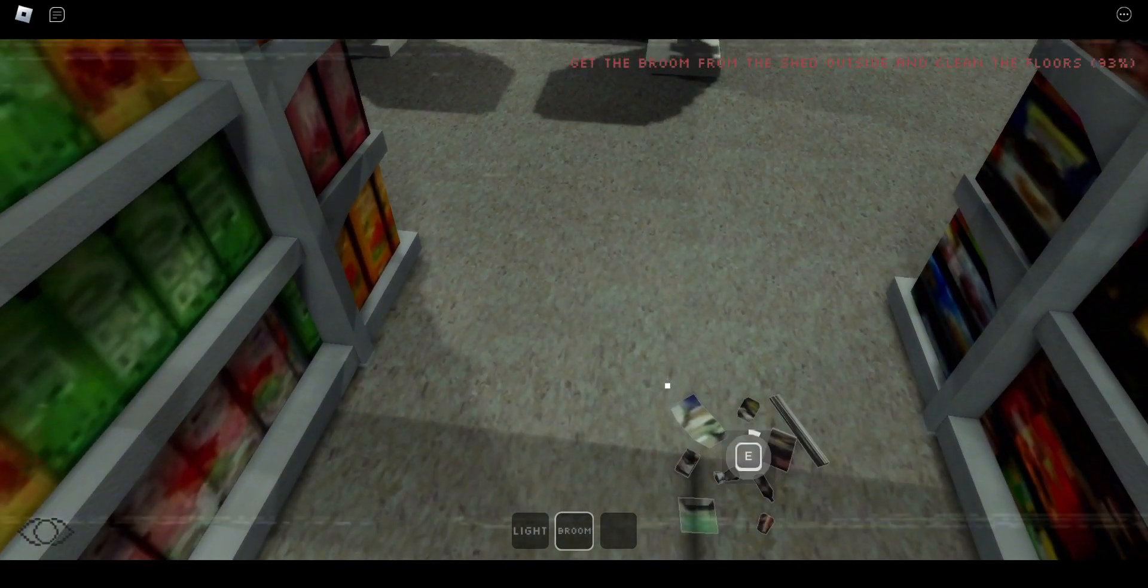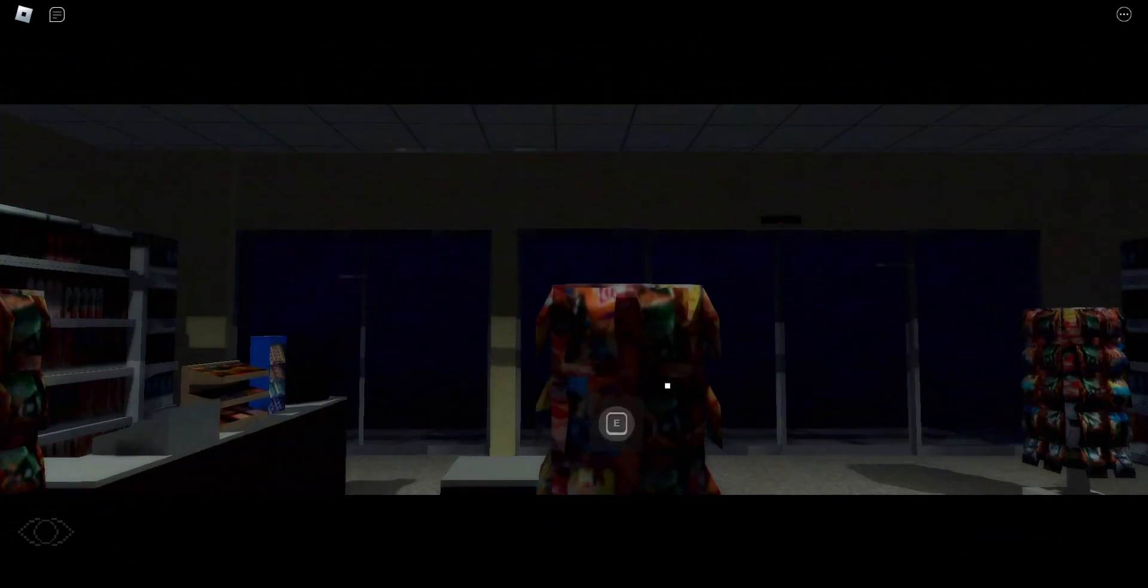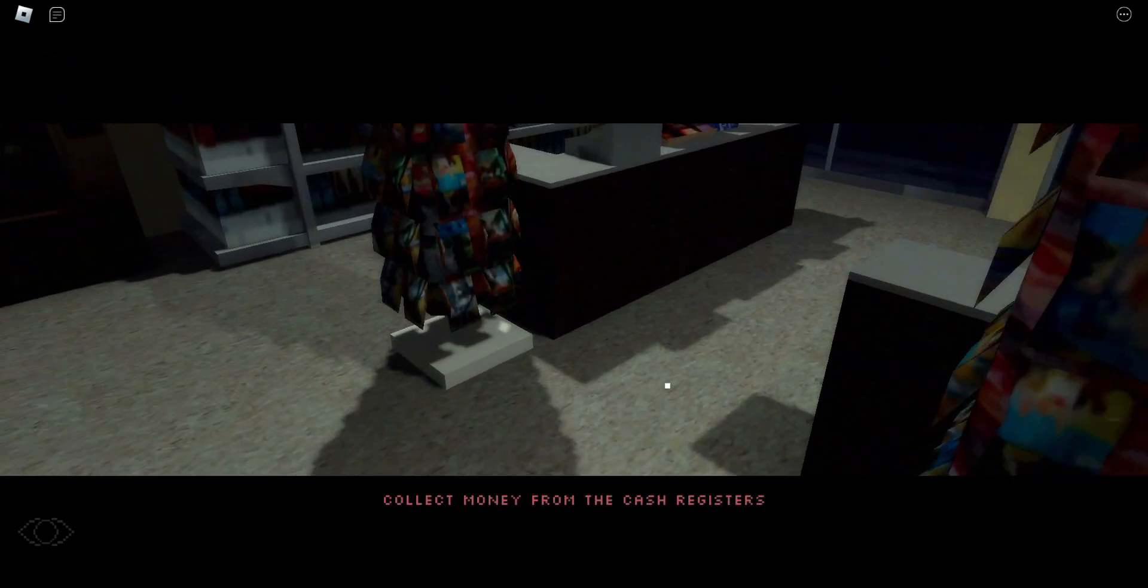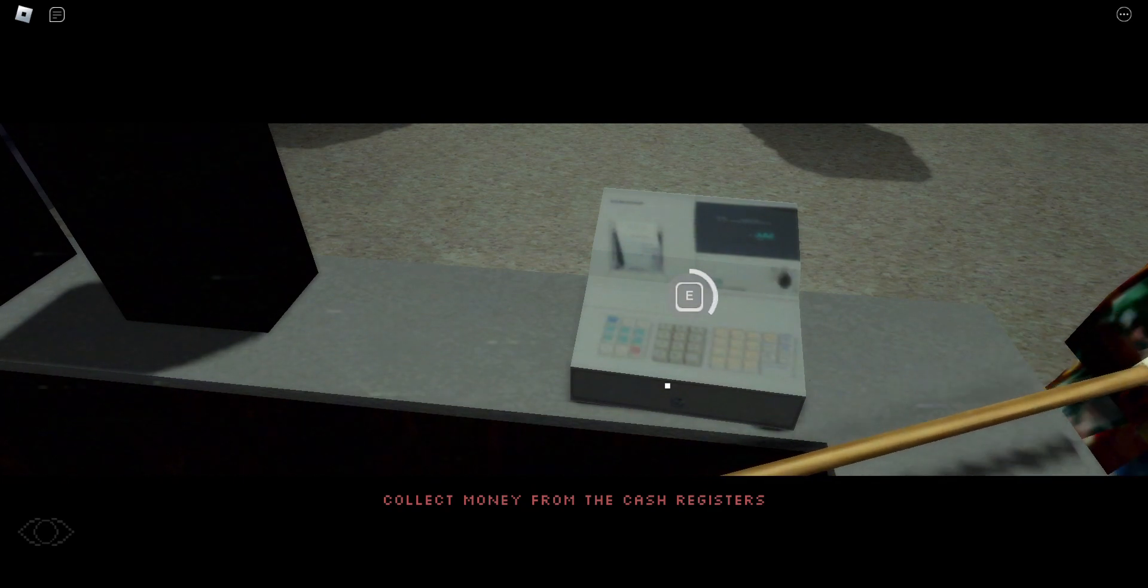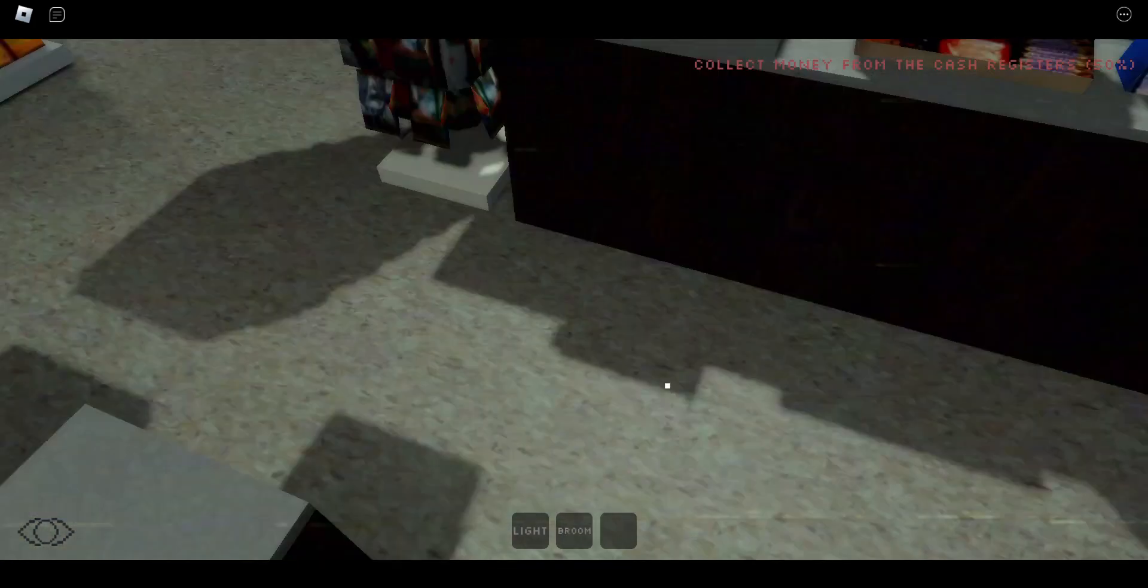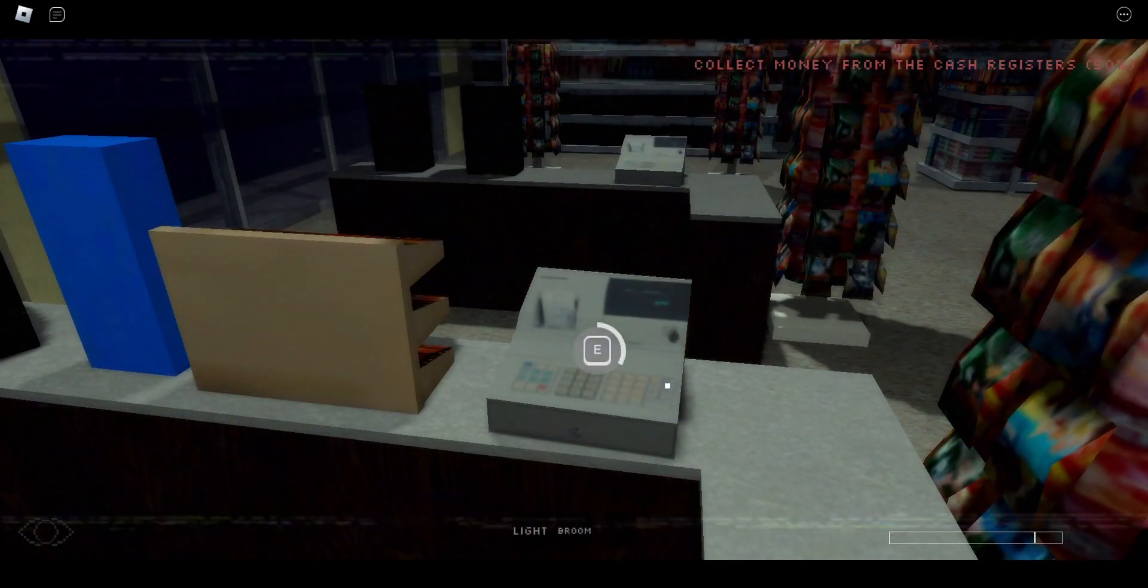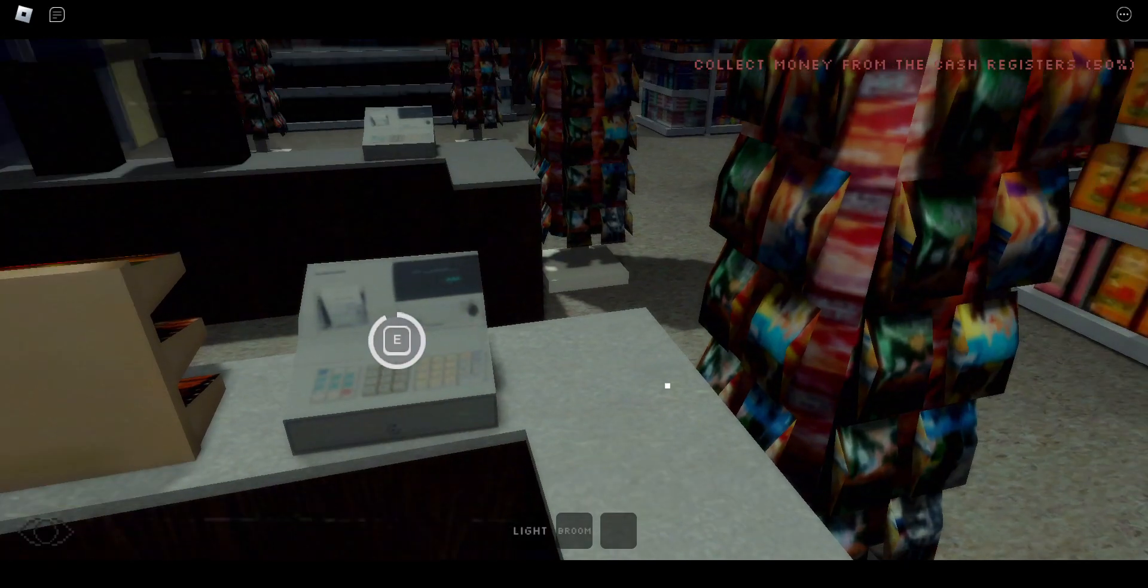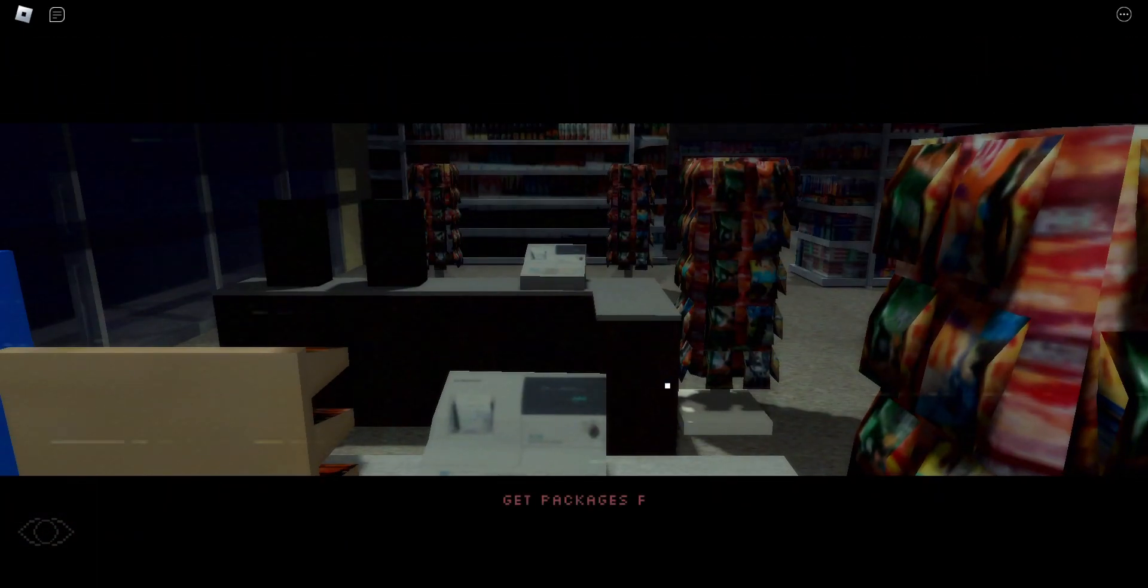Collect money from the cash registers. Ooh, we're getting some money here, I see. What is wrong with my broom? I'm gonna quit this. Am I stealing money or something? What am I doing? Easy.